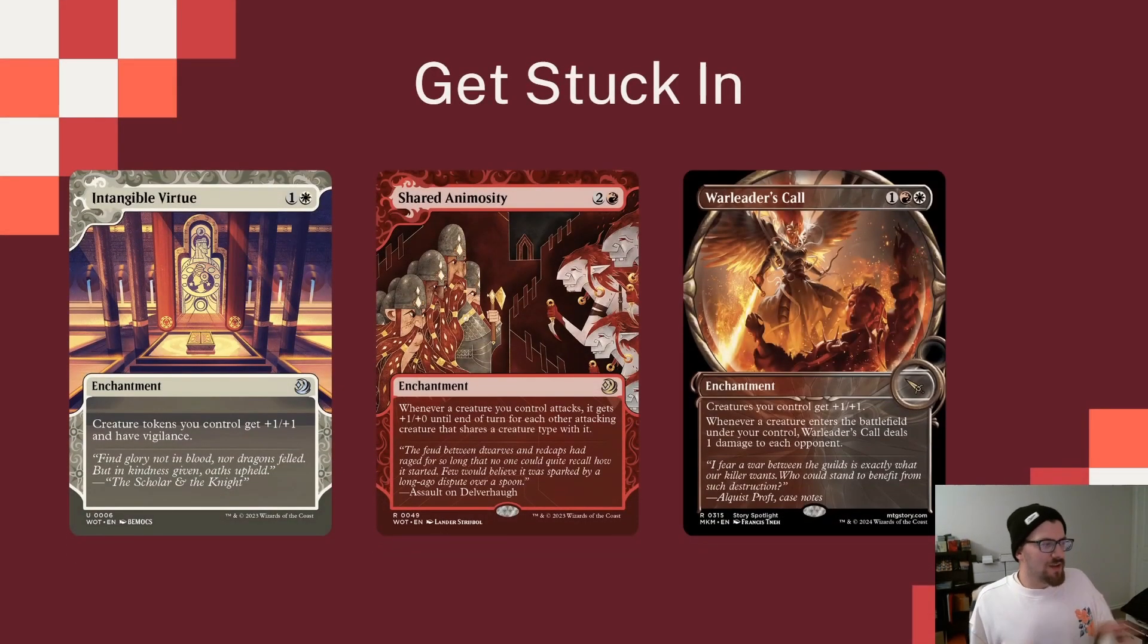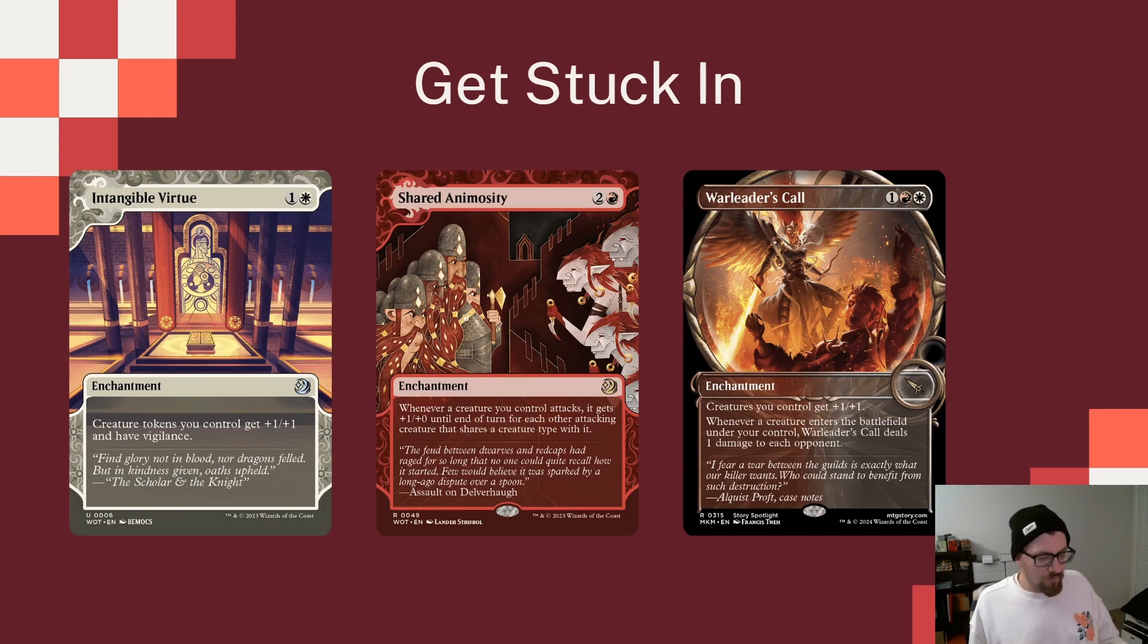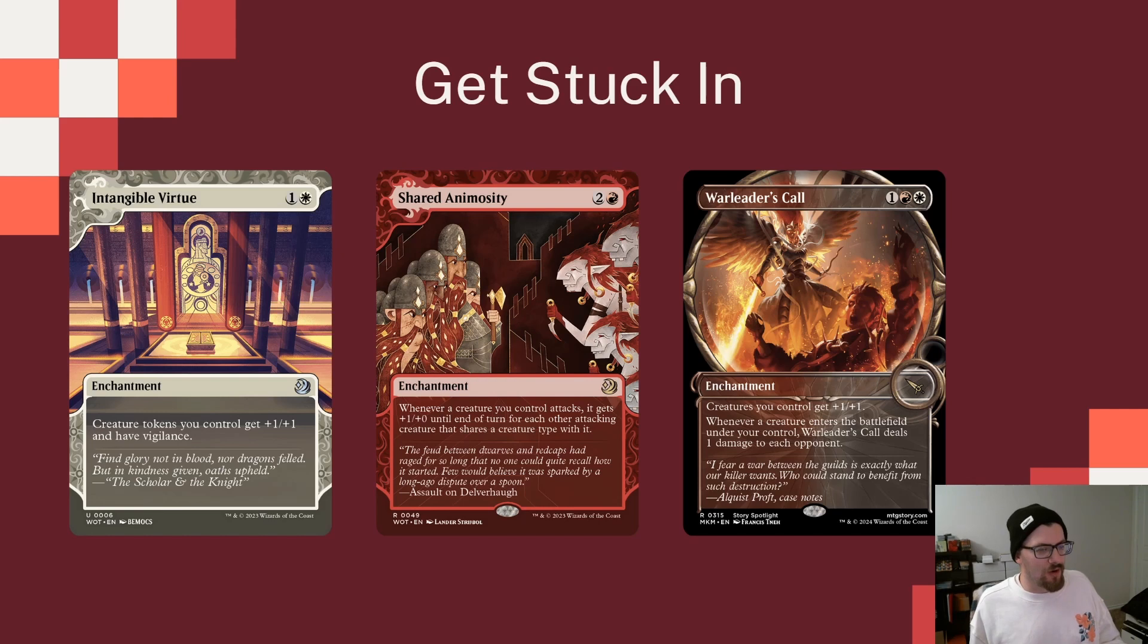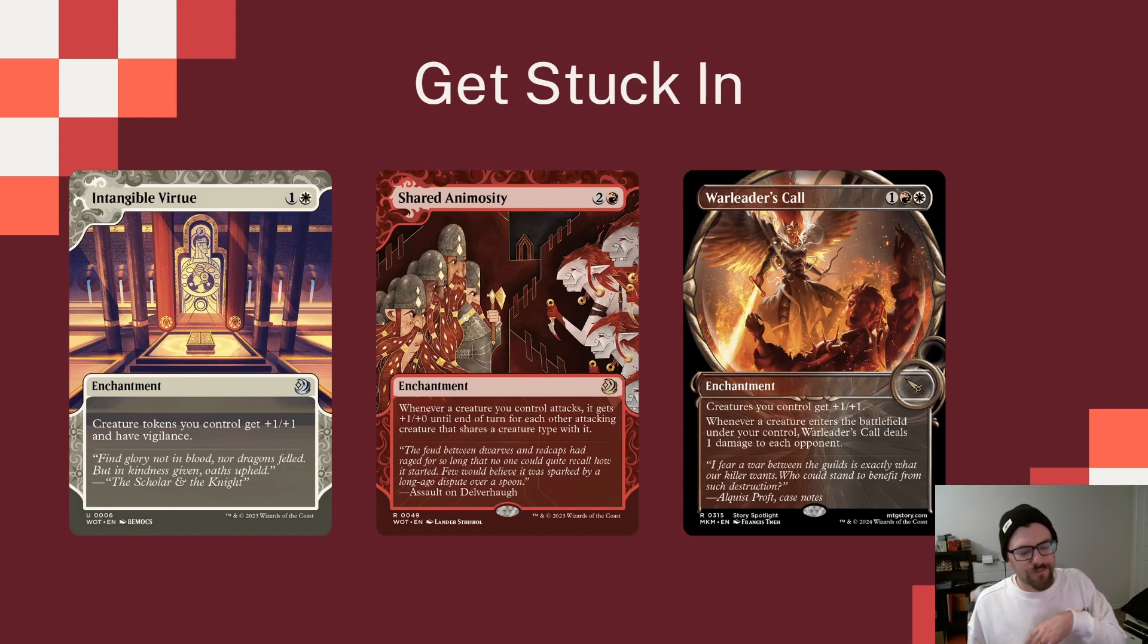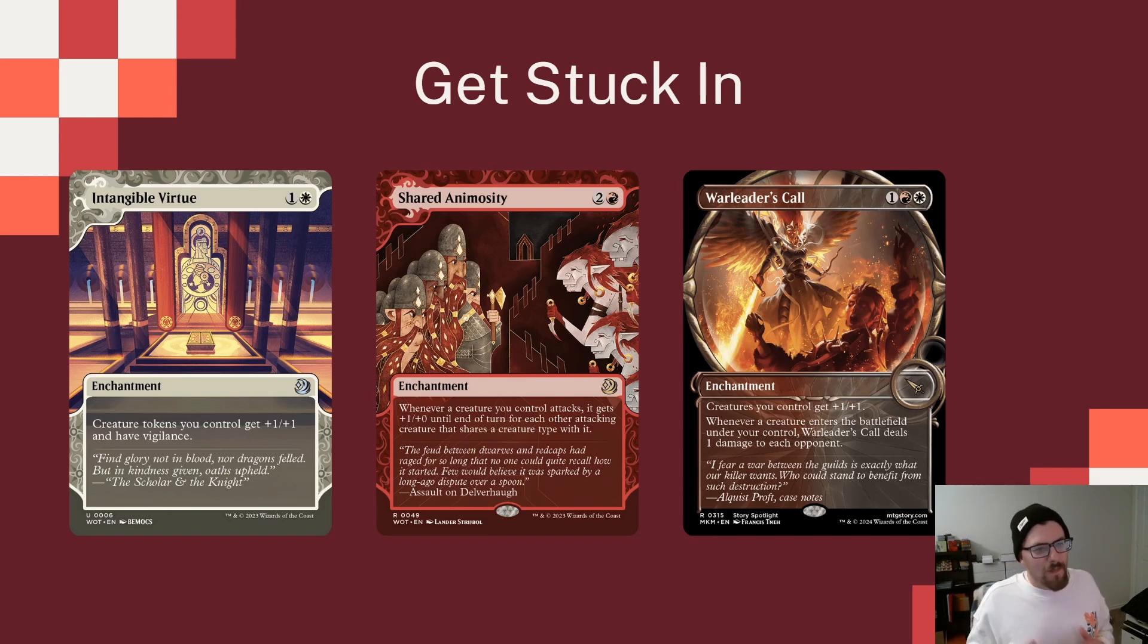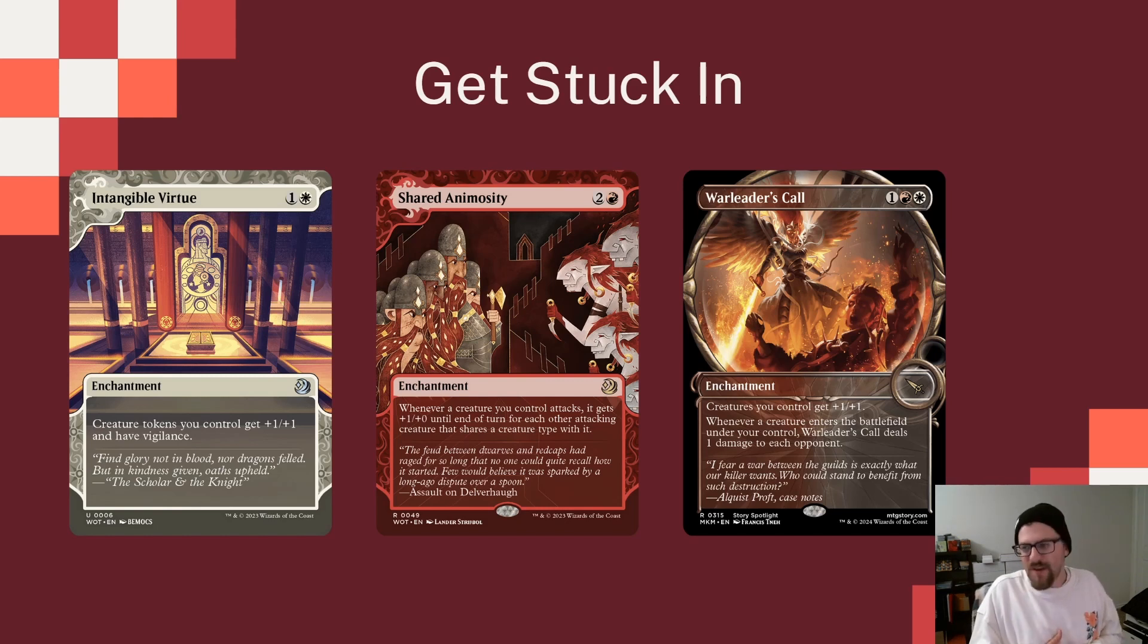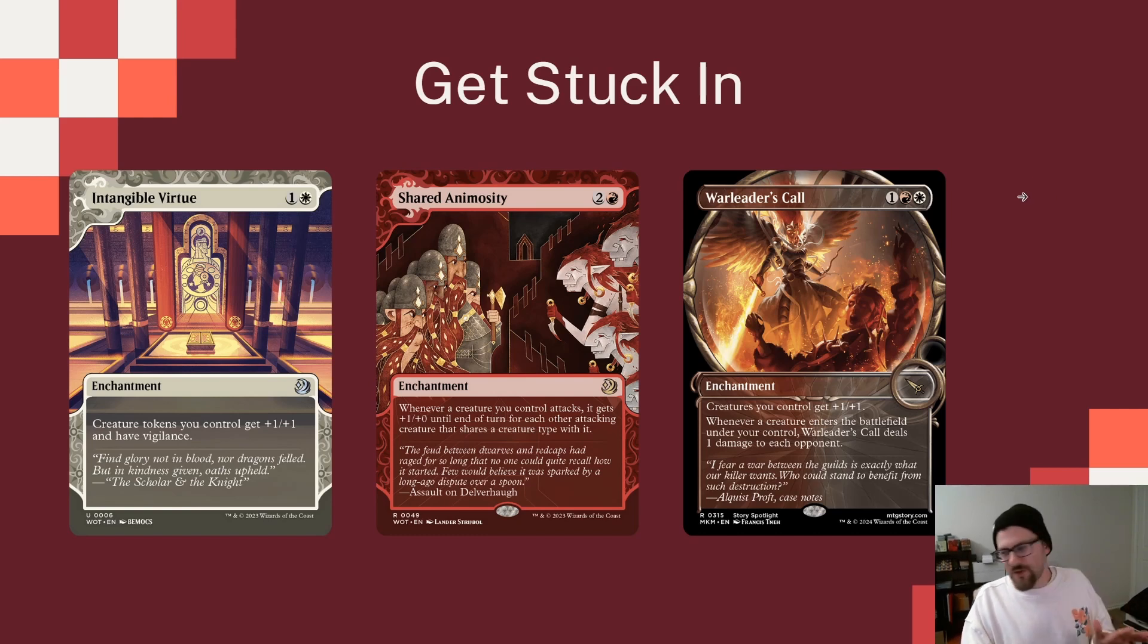And getting in some of the other stuff, Intangible Virtue to give all of our tokens Vigilance so that they can attack and block. Shared Animosity, a great card for red decks when they're attacking, making them hit harder, and especially those 1 or 2 that are going to leak through are going to hit hard. And then Warleader's Call will pair a little bit of a buff with a little bit of damage every time we make a token. We are also playing things like Impact Tremors, but I think the buffing is more important because we want to still be getting into combat and utilizing the plus-one-plus-one counters and the life we're gaining and all that to really leverage for damage to our opponents.